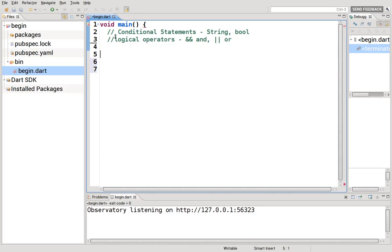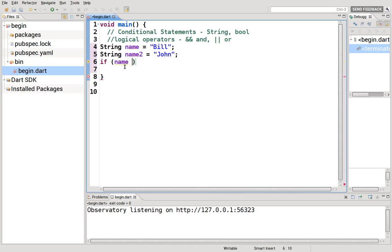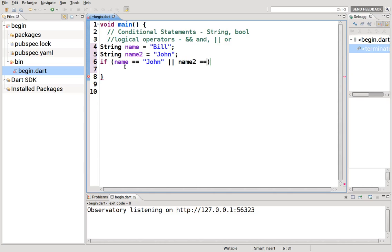So let's go over strings. How do you do a string? Well, string name equals bill, and string name two equals john. If name, when you think about it, you can't really have greater than, less than, anything like that, with strings, because that doesn't make any sense. What it does make sense is you can either have equal to john. Let's do the or, or name two is equal to bill, print, high, dollar sign, name.